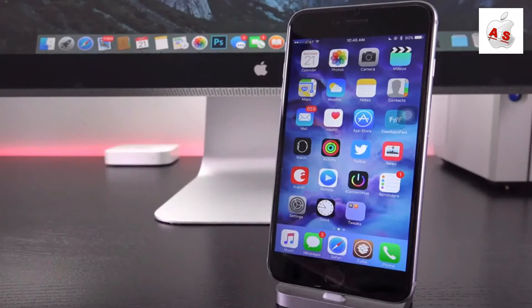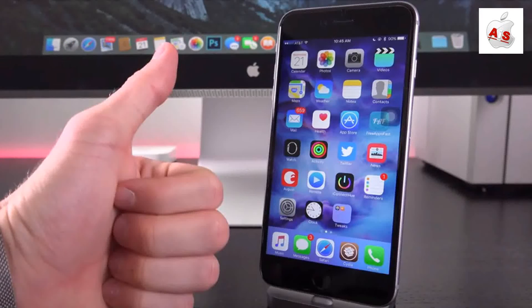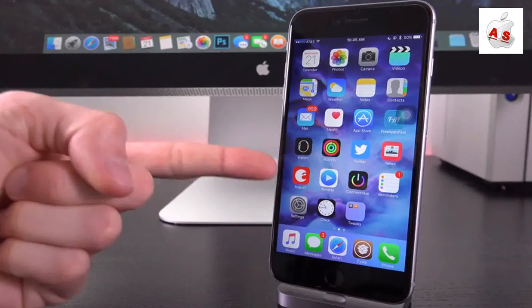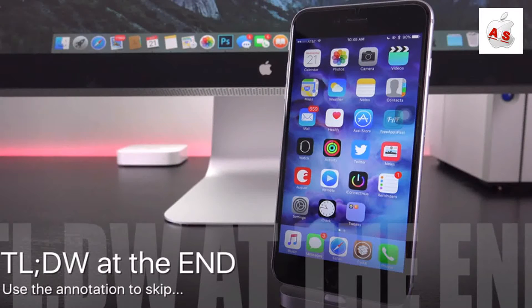Before we get started, two quick things. For those of you who want to win a brand new iPhone 6S, just be sure to rate this video up and stick around at the end for complete instructions on my giveaway, which is actually concluding this coming week. So it's absolutely paramount that you get your entries in now.